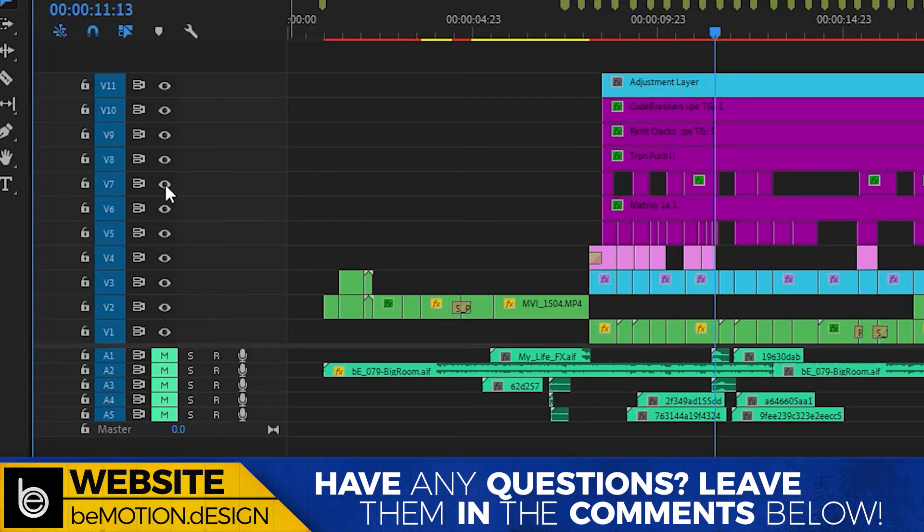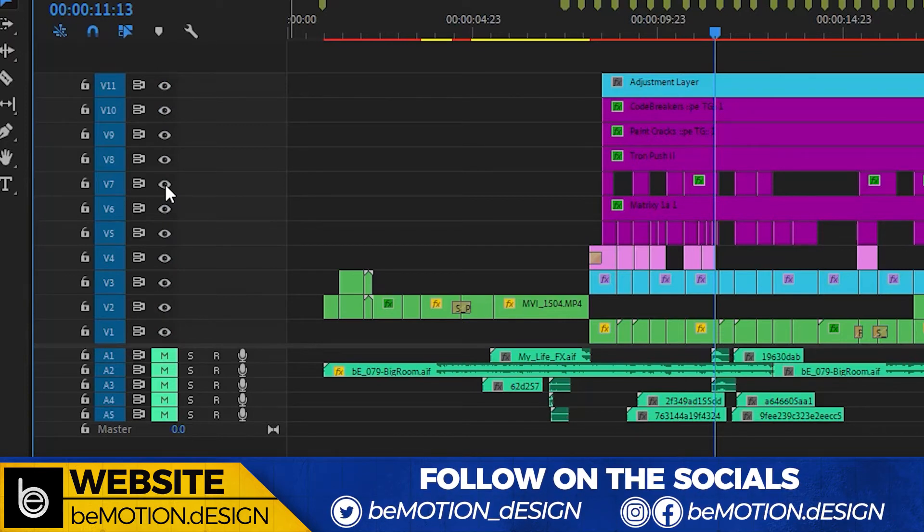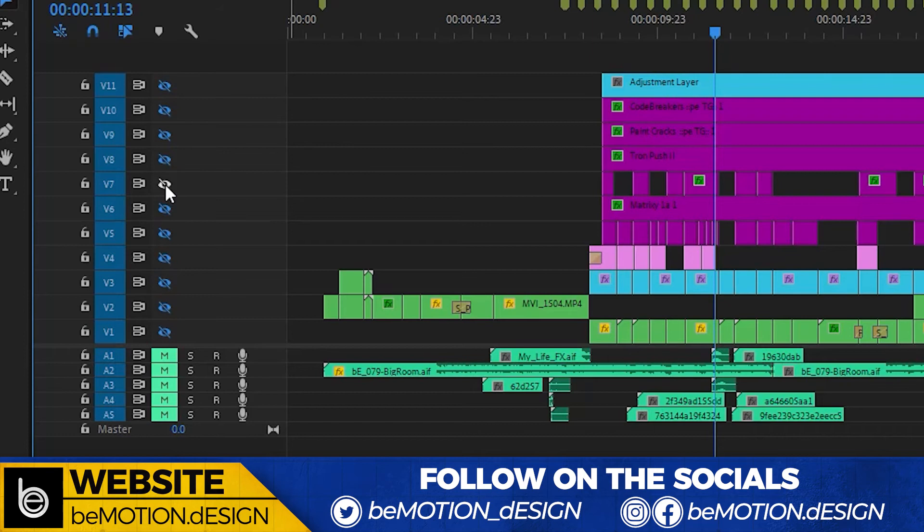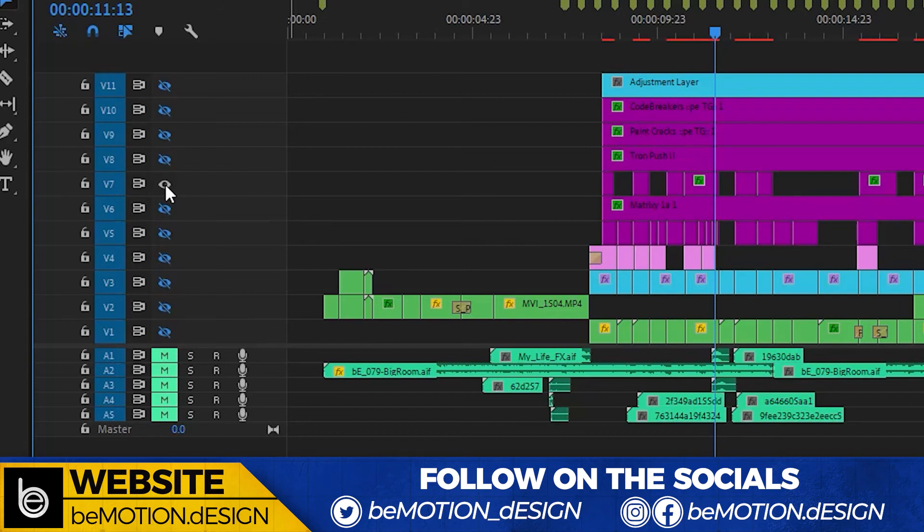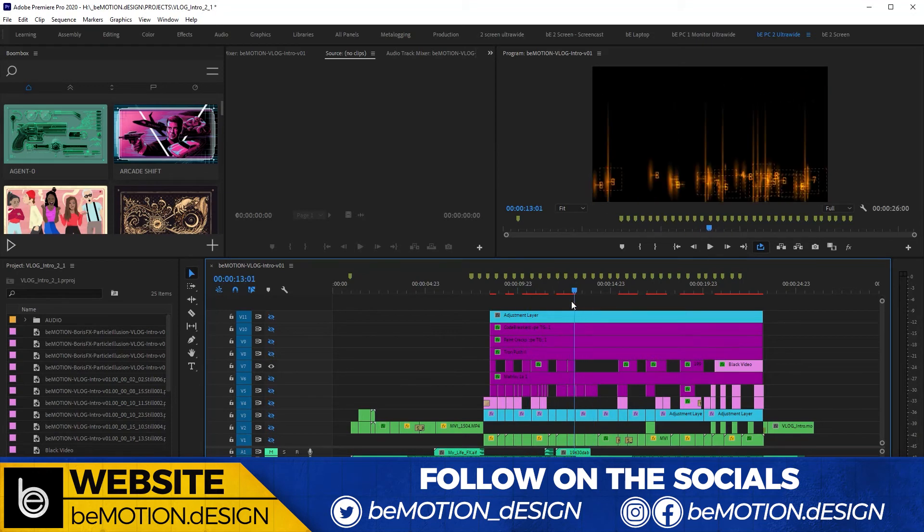So let's say you want to solo video layer 7. Well, that's simple. All you have to do is just shift-click the eyeball, and then you've disabled the visibility for all of those video layers. And then you just single-click on the eyeball for video layer 7, and you've effectively just soloed a video layer in Premiere.